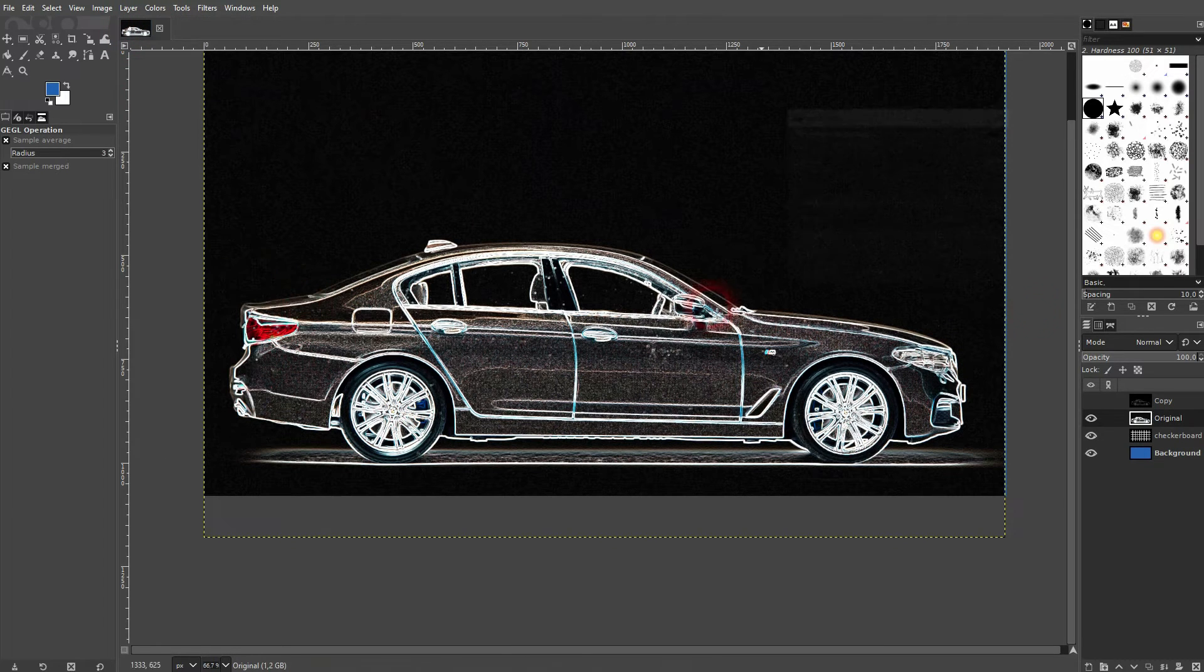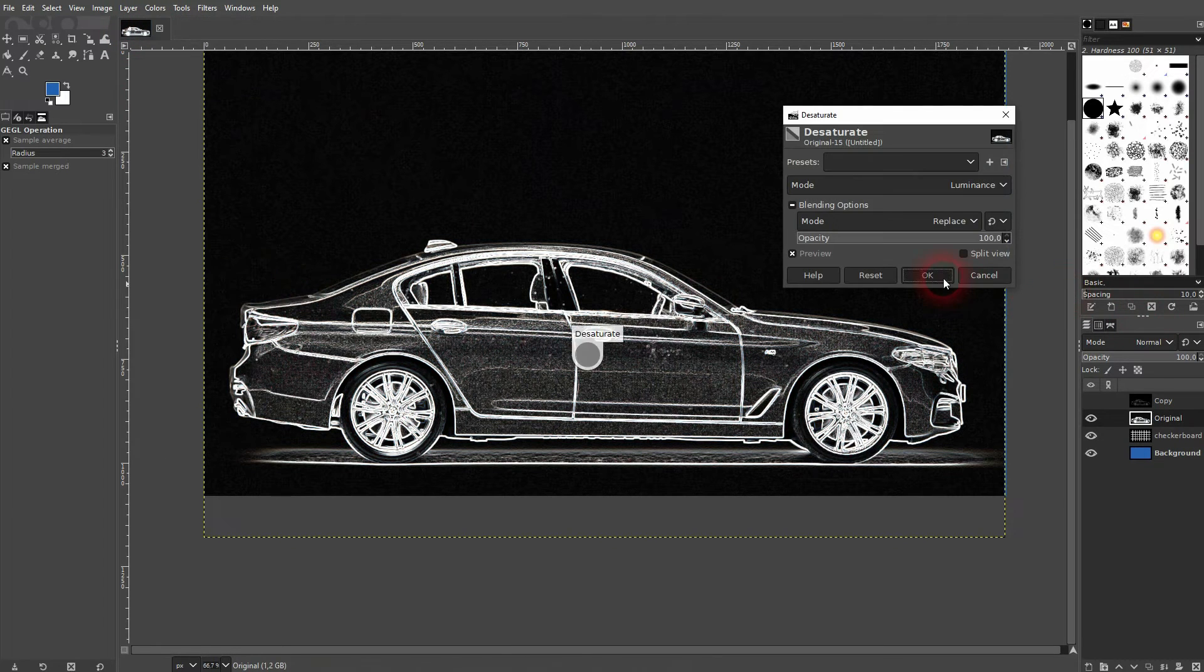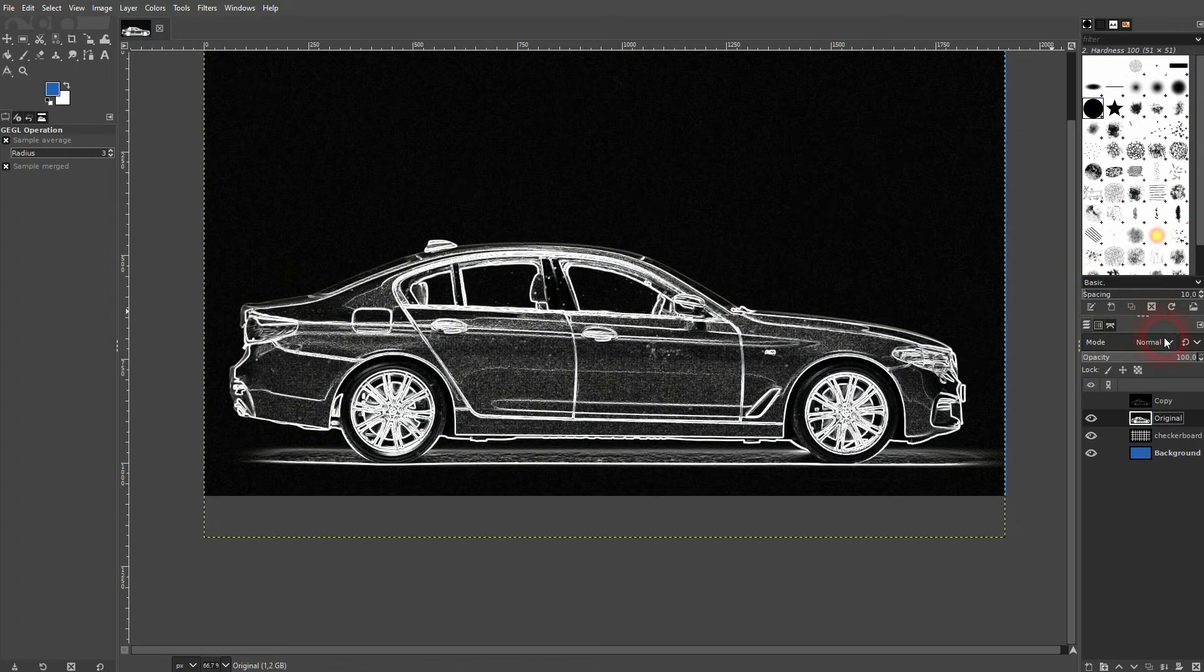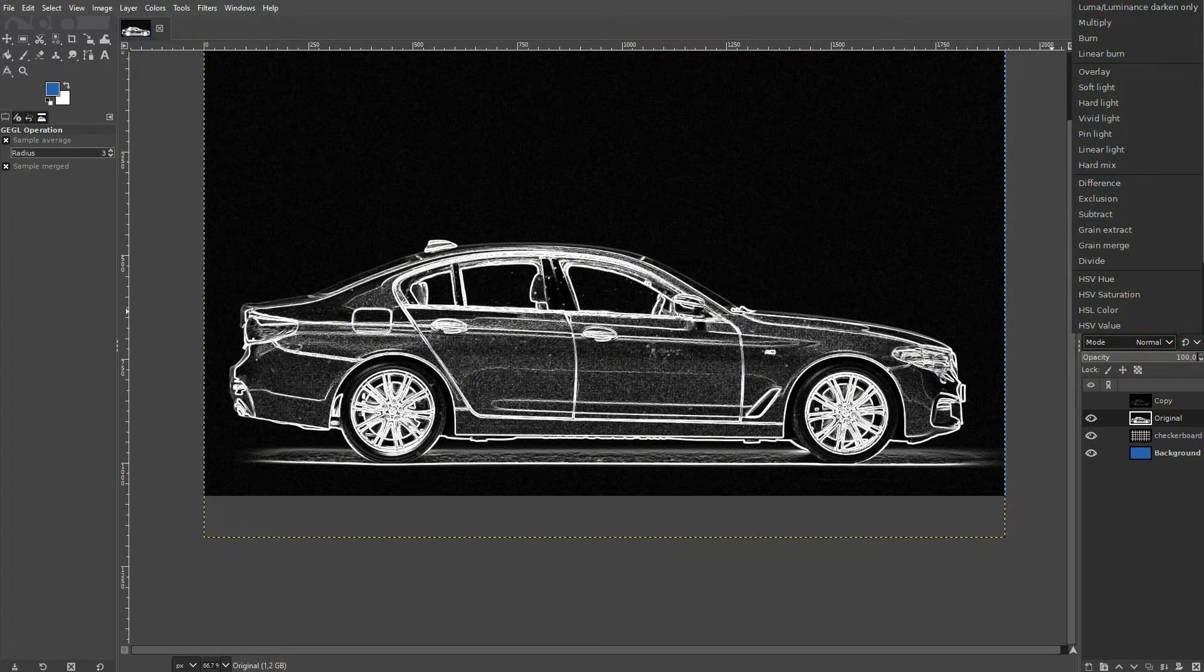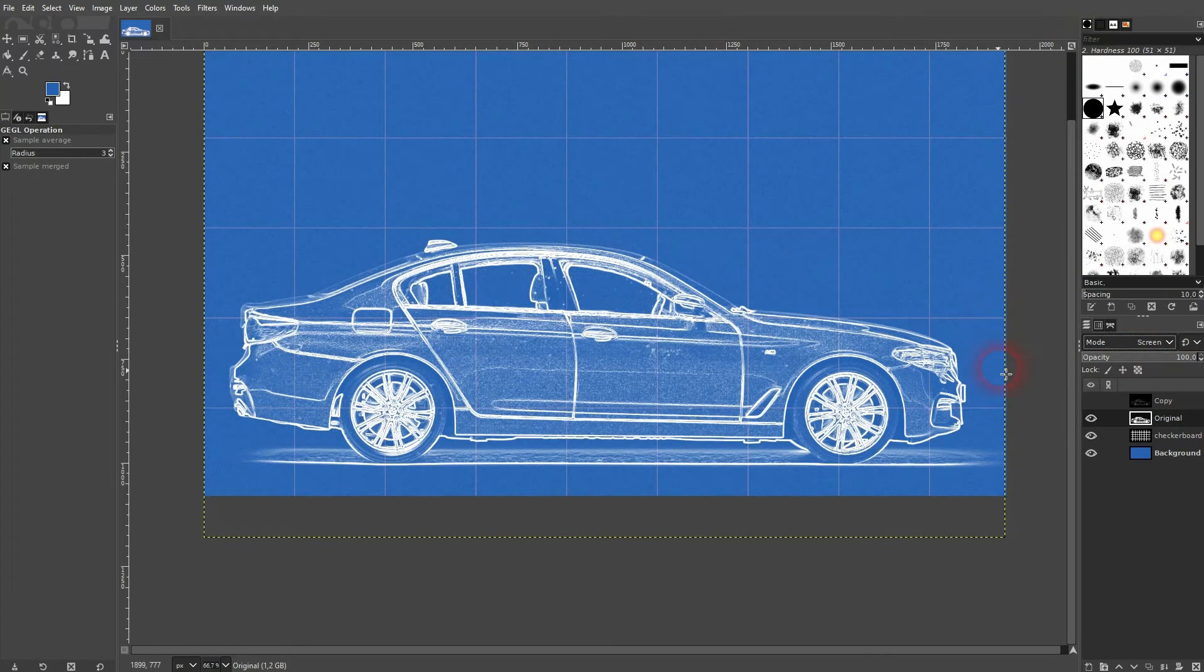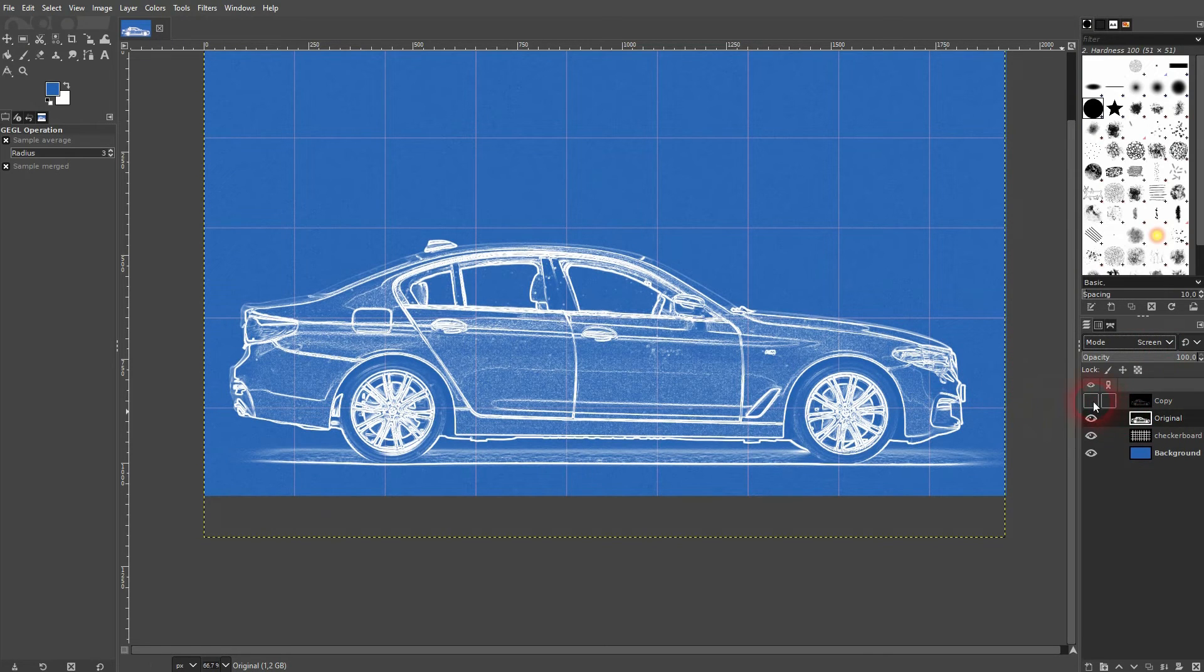Colors, desaturate, desaturate yet again. Confirm the okay. Switch the blending mode to screen. And now you can go down here with the opacity.